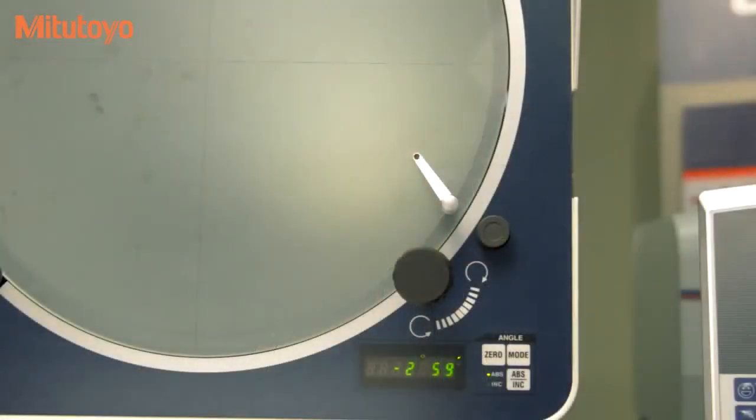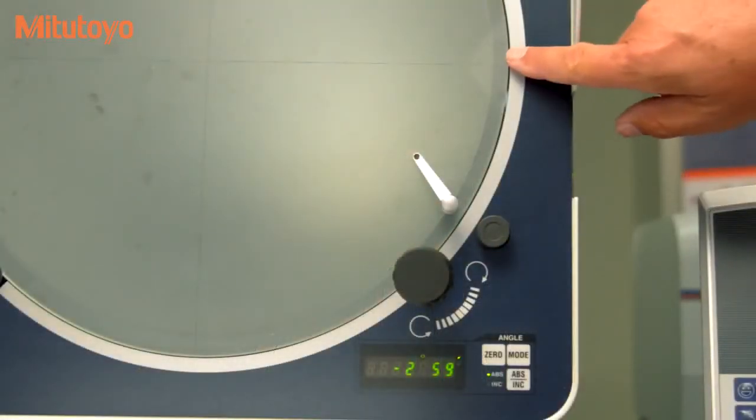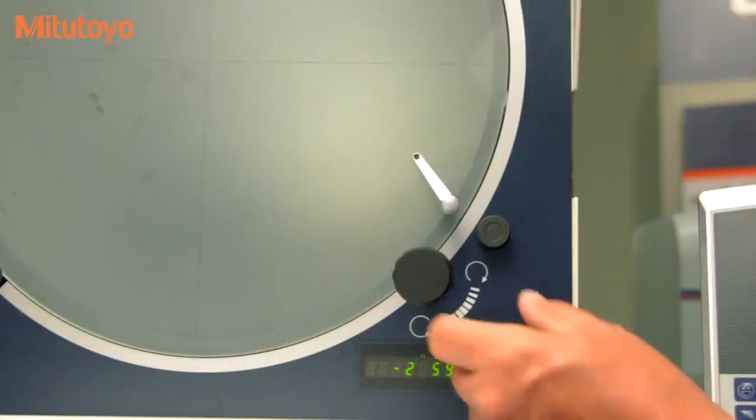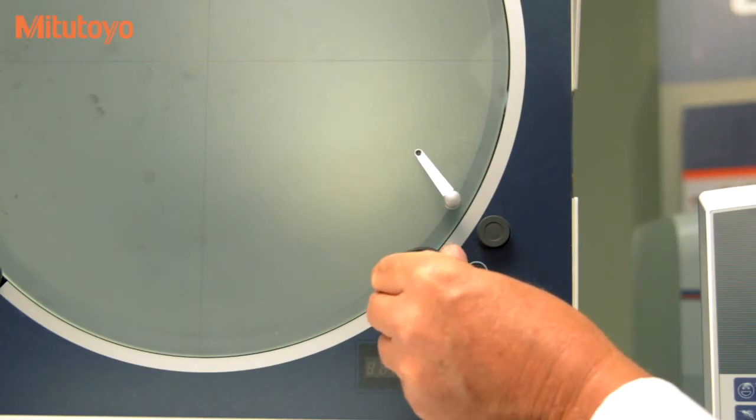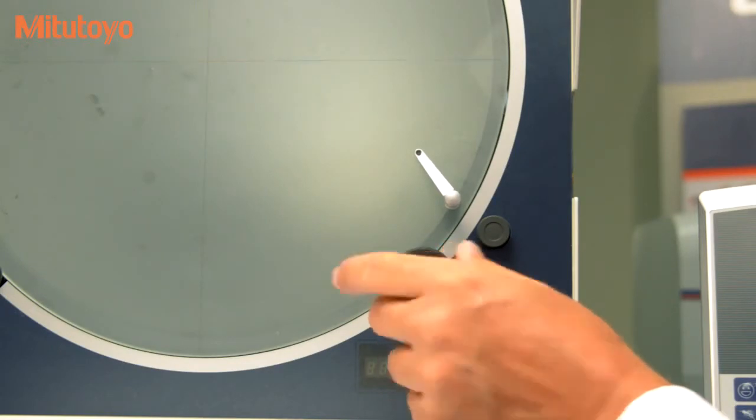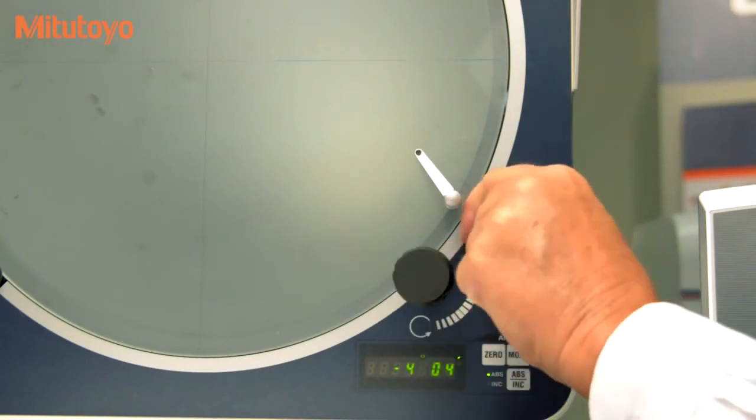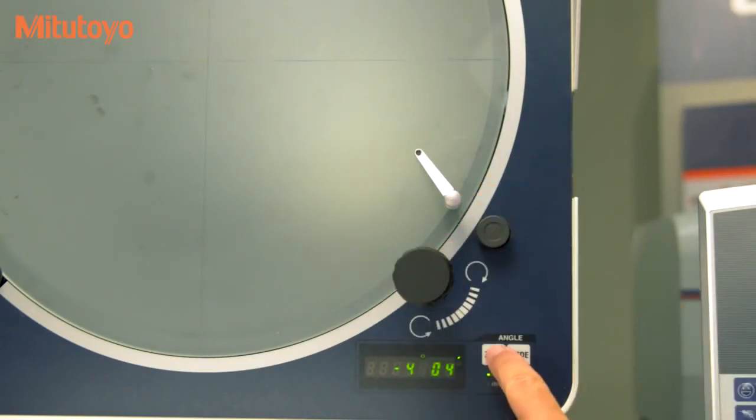The digital protractor can display in absolute or incremental units, and the screen can be locked to prevent rotational errors.